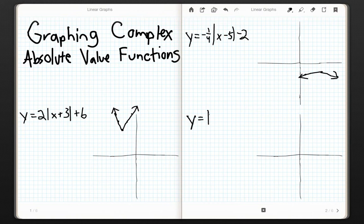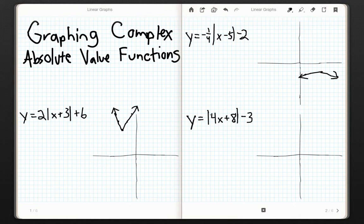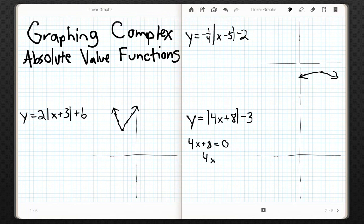Now let's see what happens if we have a coefficient inside the absolute value. We're still starting at where y is negative 3, because we want the whole thing to be 0. In order for the absolute value of 4x plus 8 to be 0, what's inside the absolute value has to be 0. So 4x plus 8 has to equal 0, and solving this we get x equals negative 2. So when x is negative 2, the absolute value of all of this is 0, which means y will be negative 3. Our starting point is (negative 2, negative 3).